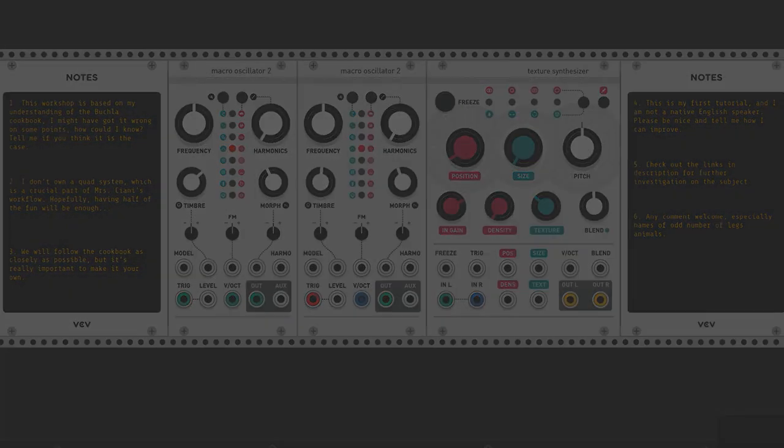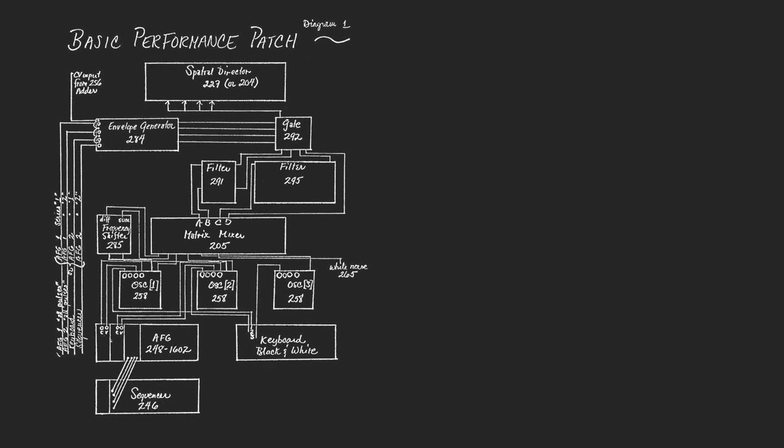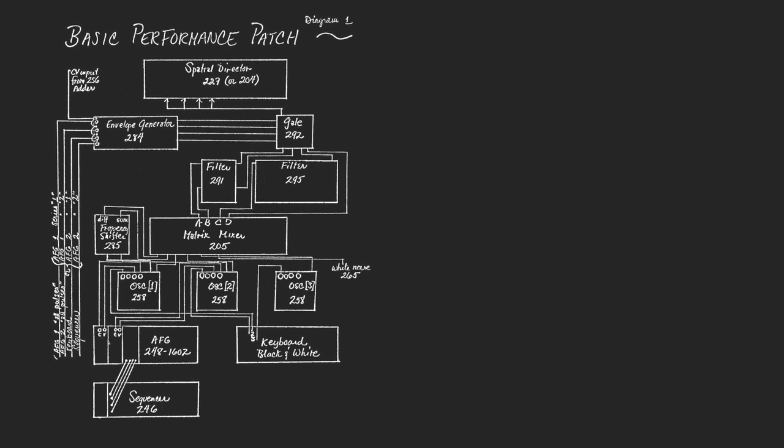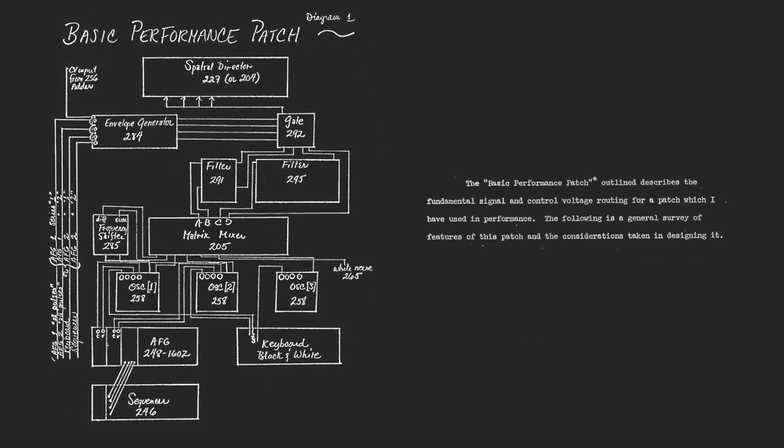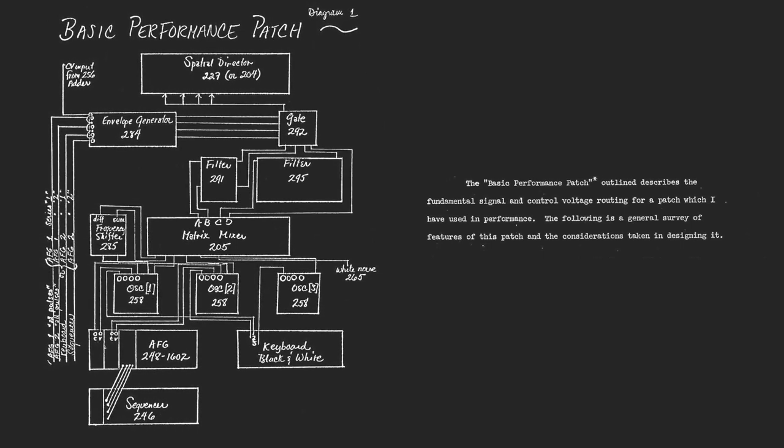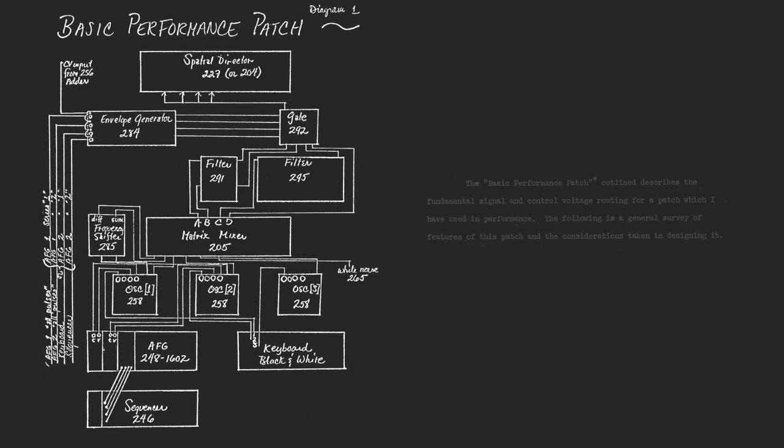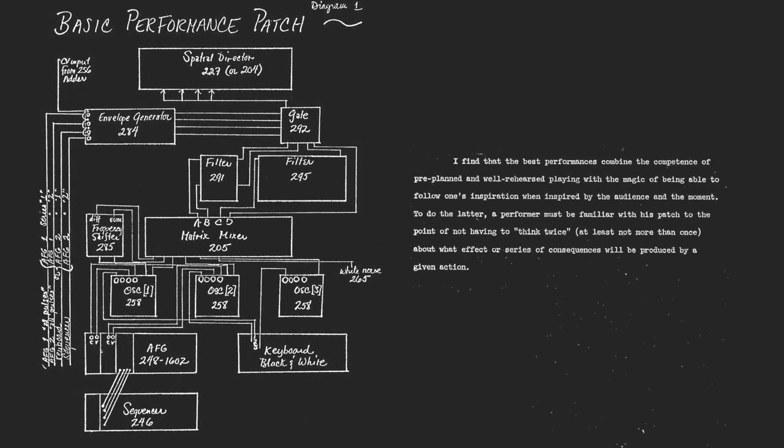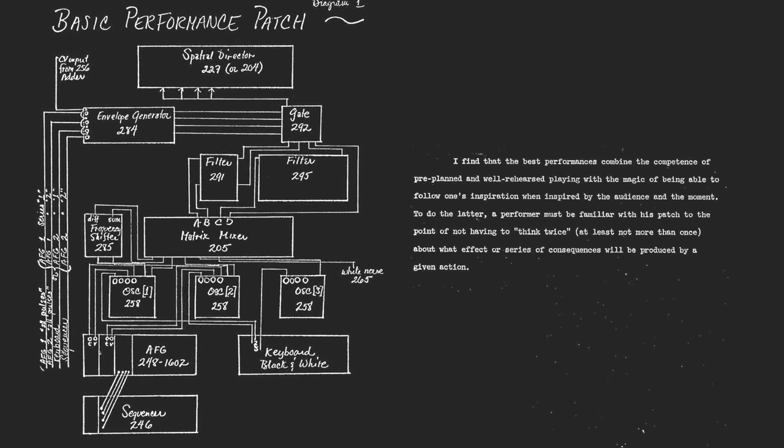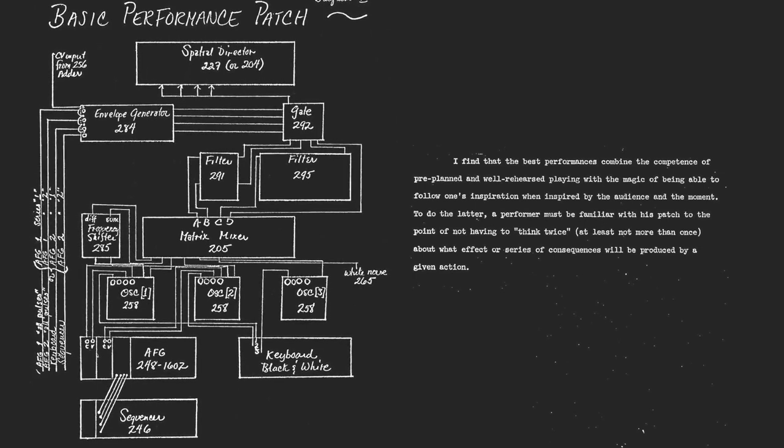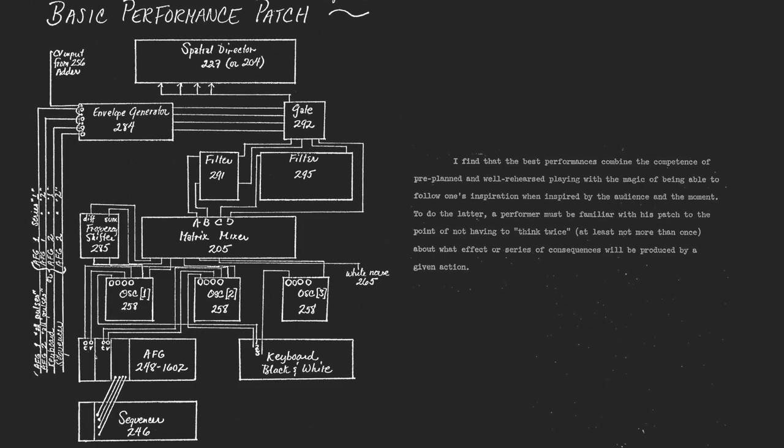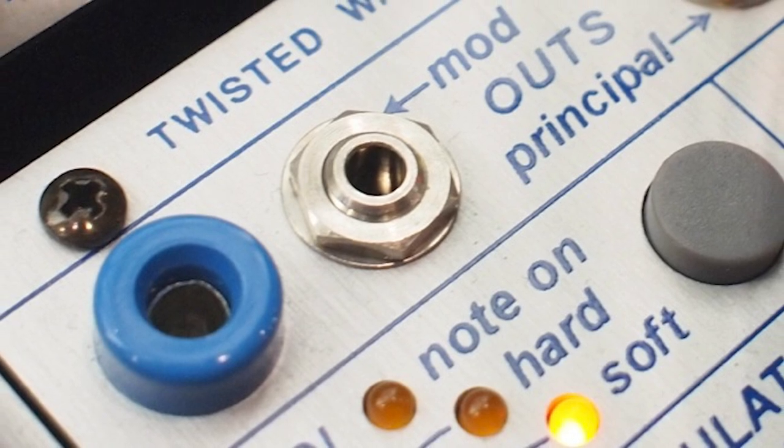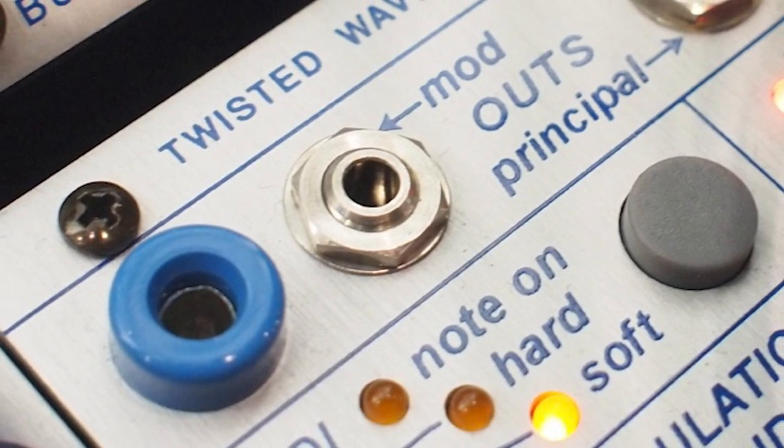The cookbook starts with the ingredients, a list of modules from Mrs Chiani's system and how they are patched together. The idea behind this patch is to have a well-defined and organized space to later develop the musical idea that will drive her performances. She highlights the combination of pre-planned work and improvisation, how important it is for a performer to learn and practice a patch. Rehearse so you will be able to improvise better. In the Buchla world, the sound and CV path are clearly separated. So let's start with the sound path.